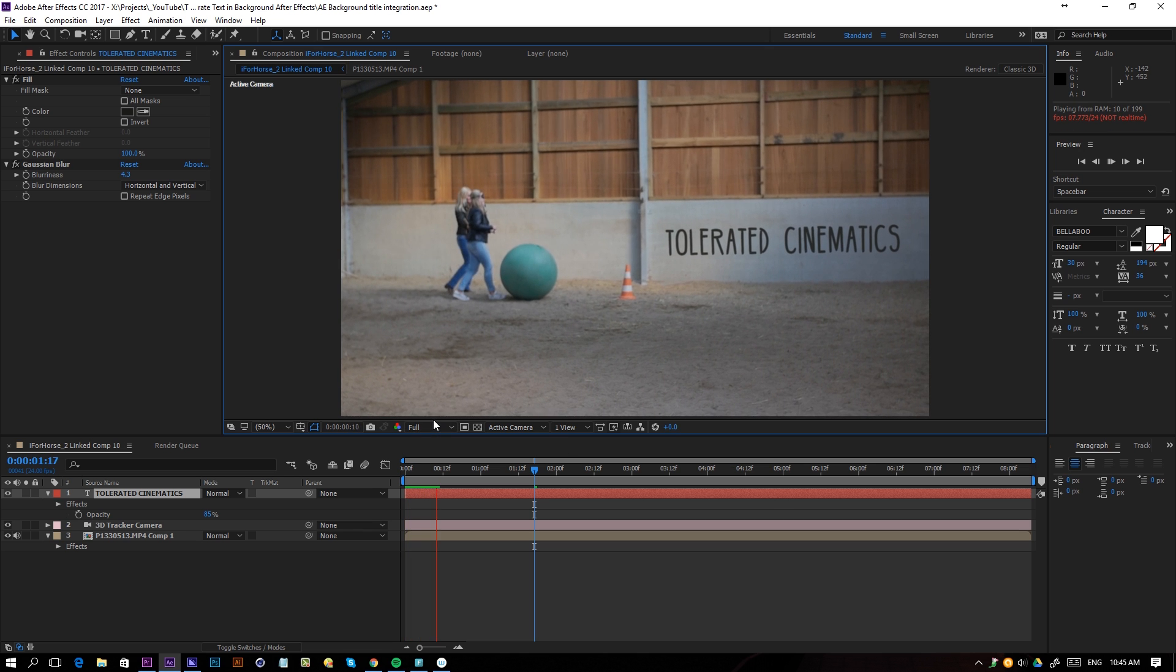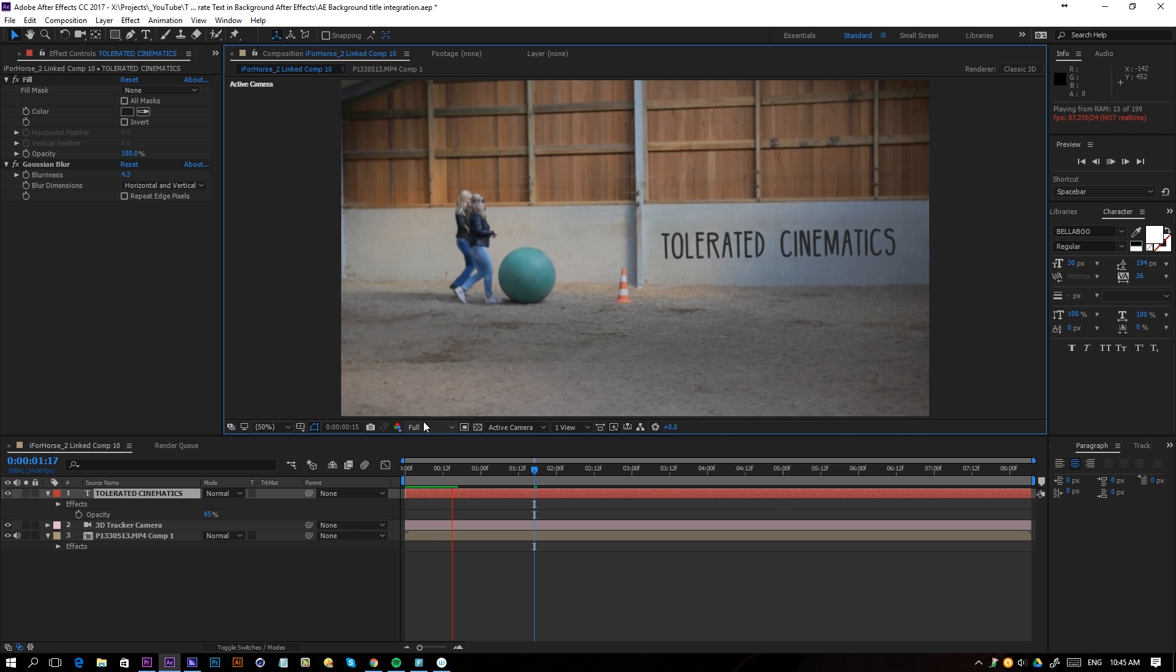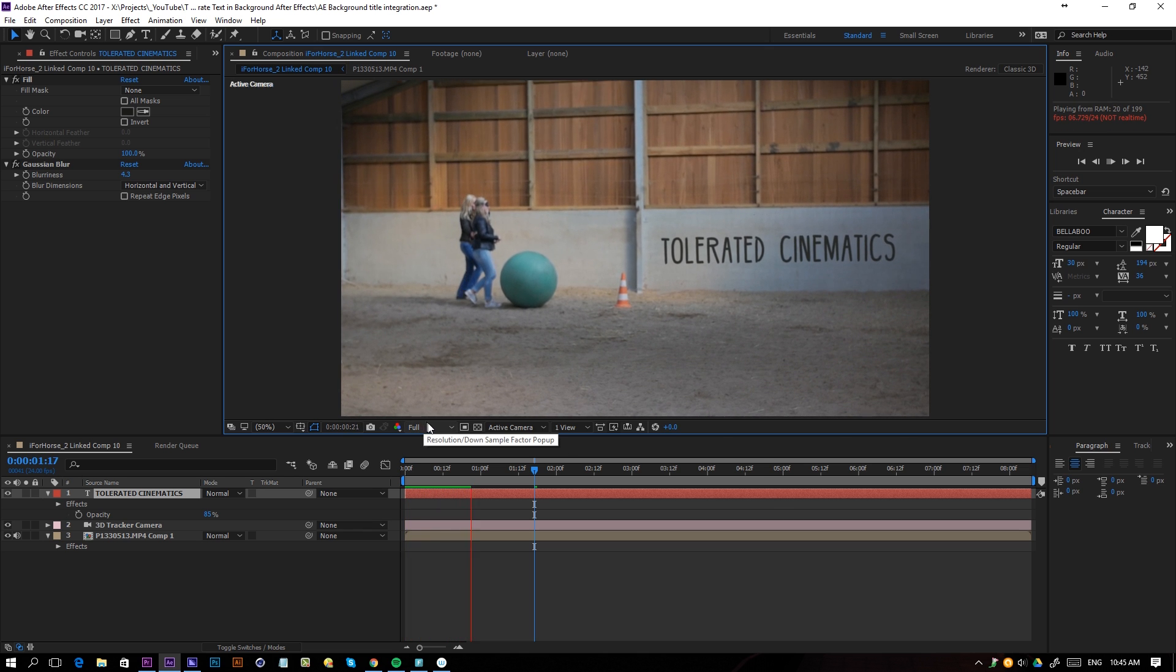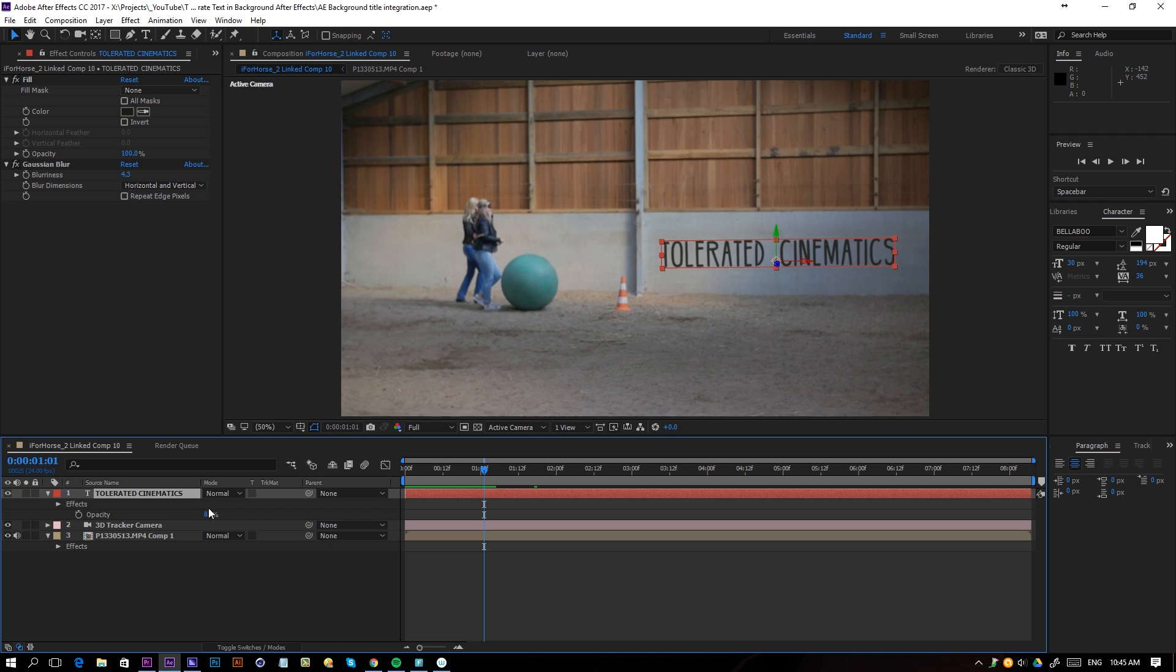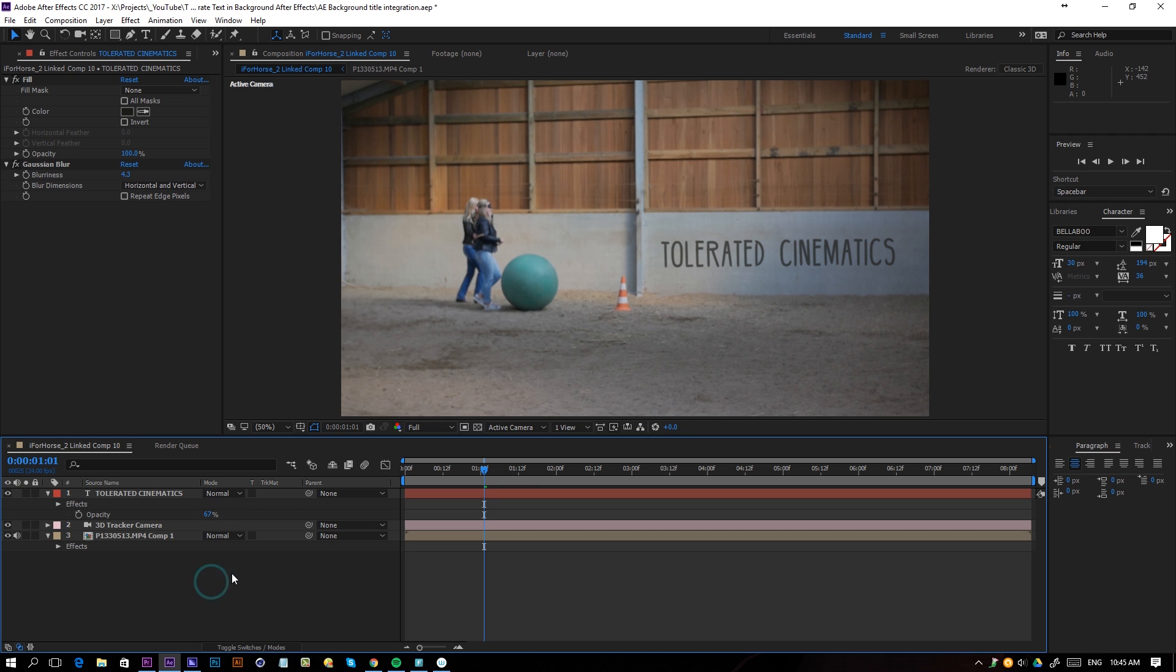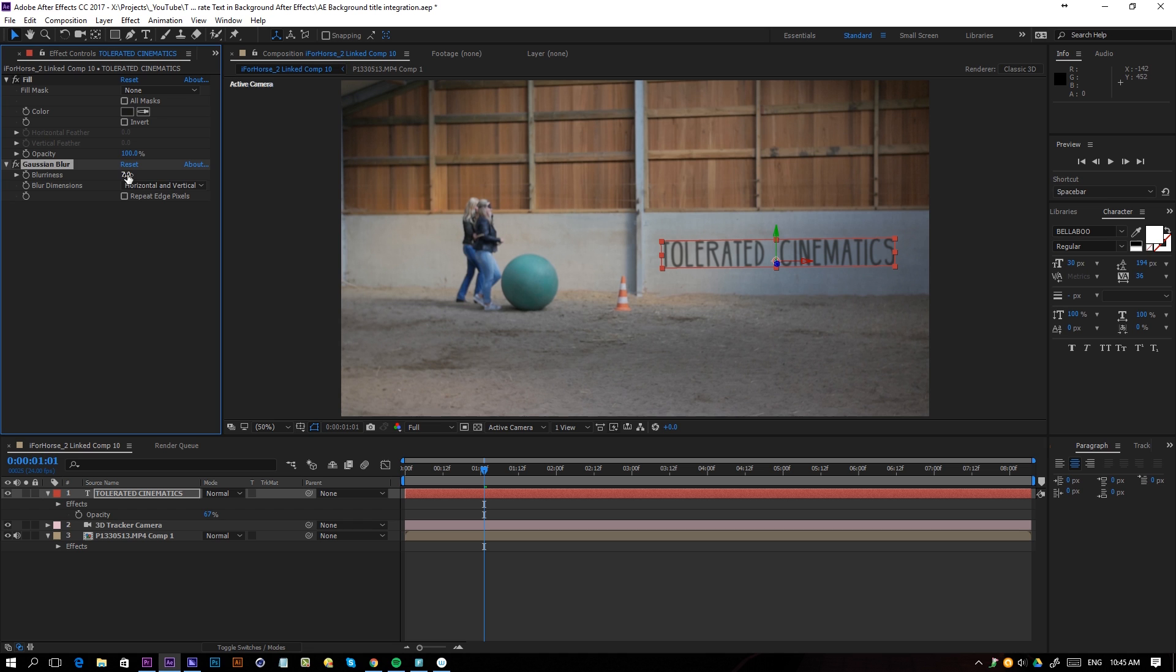Okay, so now we have our text kind of integrated in our background and actually we can lower the opacity a little bit more. Maybe change the blur to six. Okay, so let's pick six here.